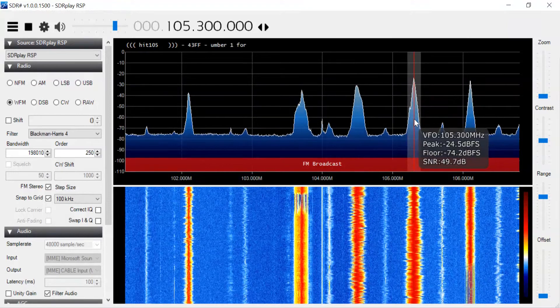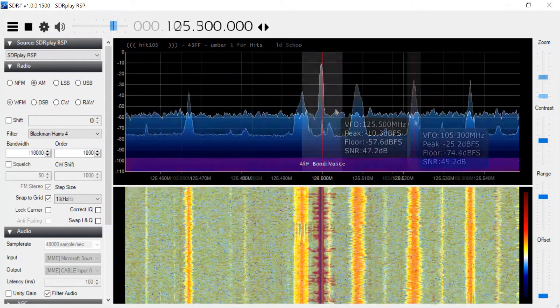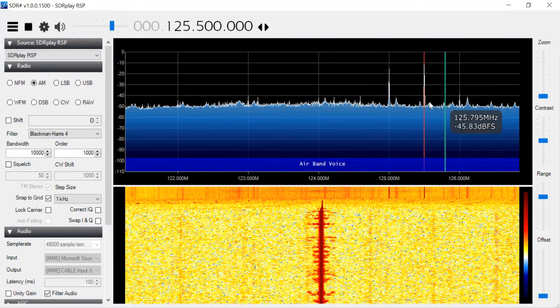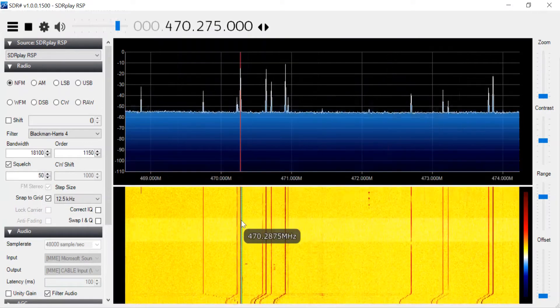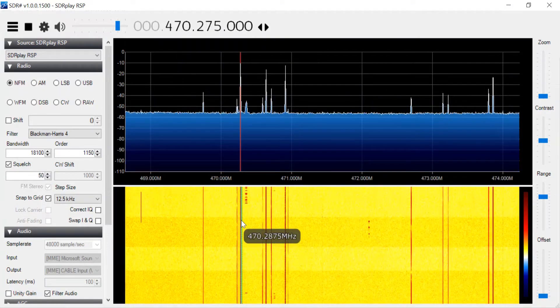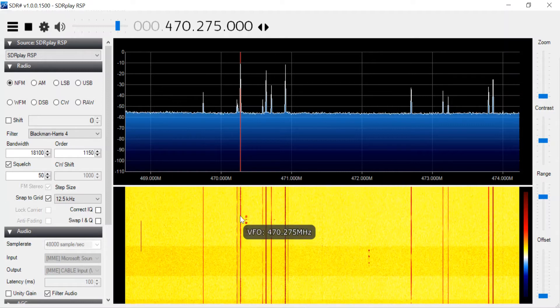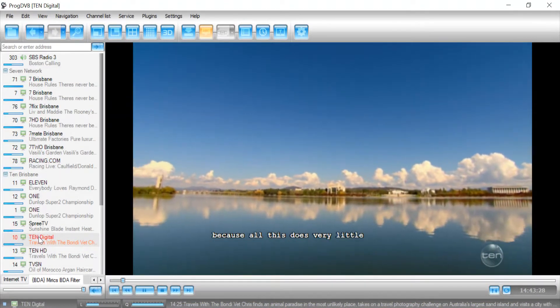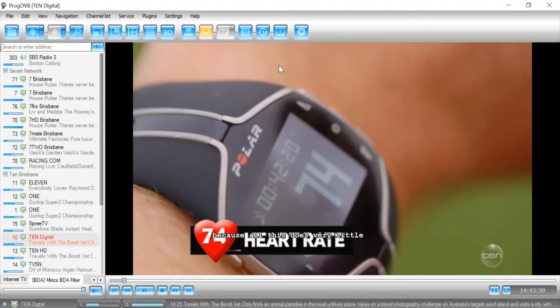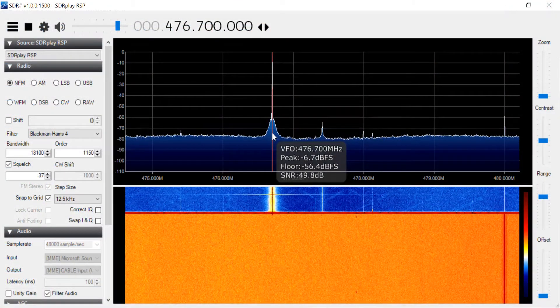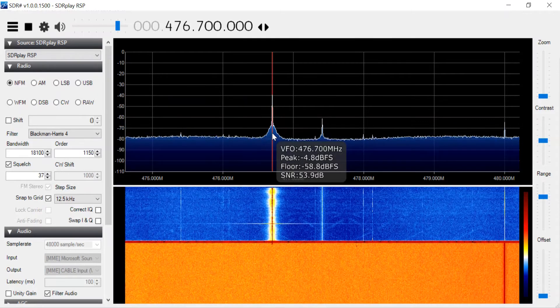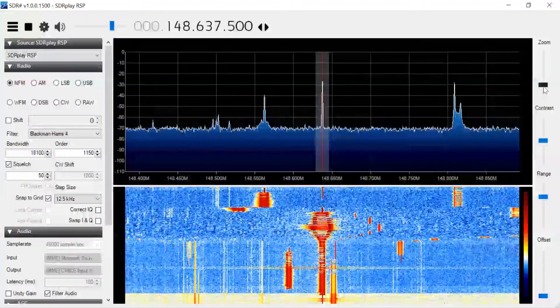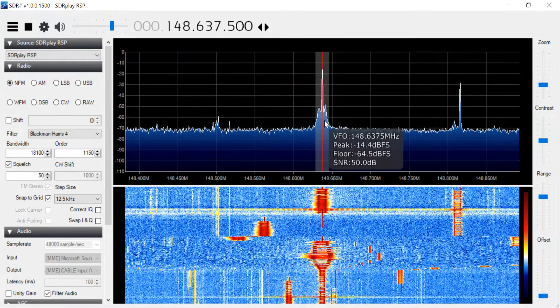...air traffic control, emergency communication, as well as digital television. You can even receive signals from CB radios. There are also a number of digital data services, including pager signals.